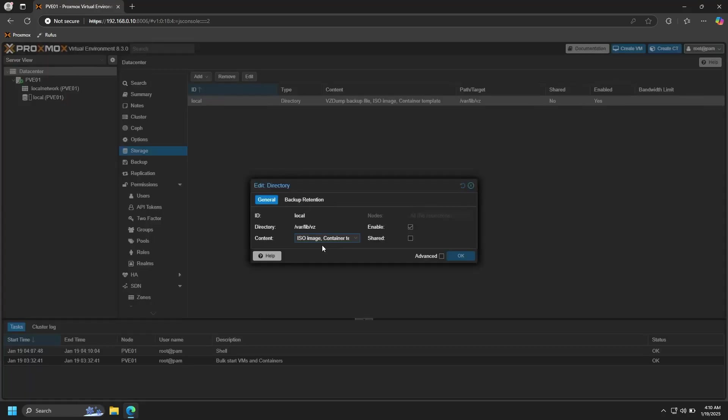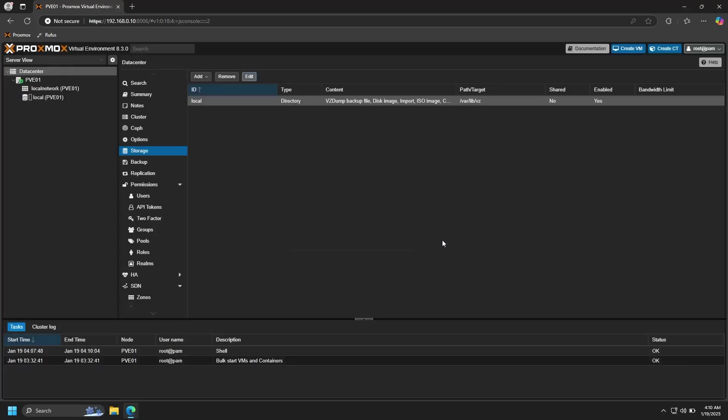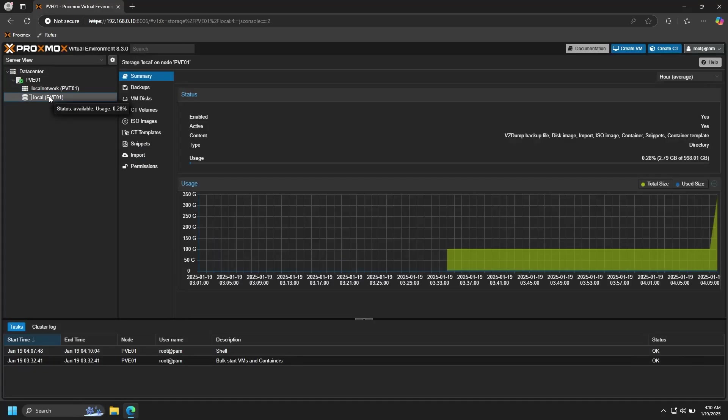And here under Content, there's a dropdown menu. Make sure that all of these options are selected. Hit OK, and you should be able to store all types of data on this drive now.